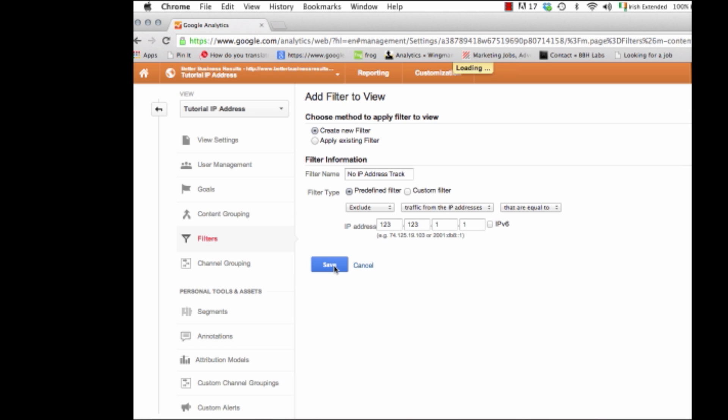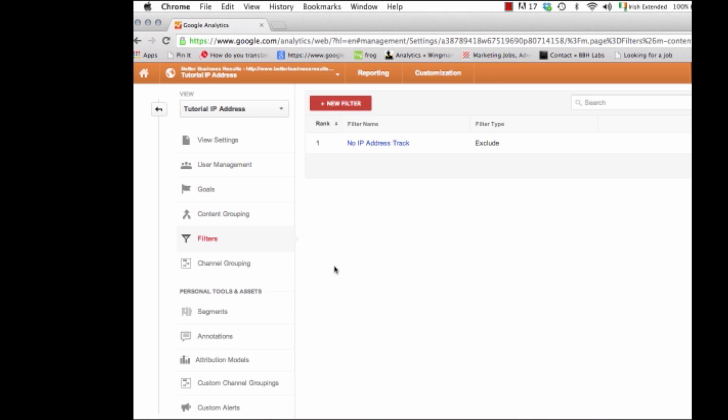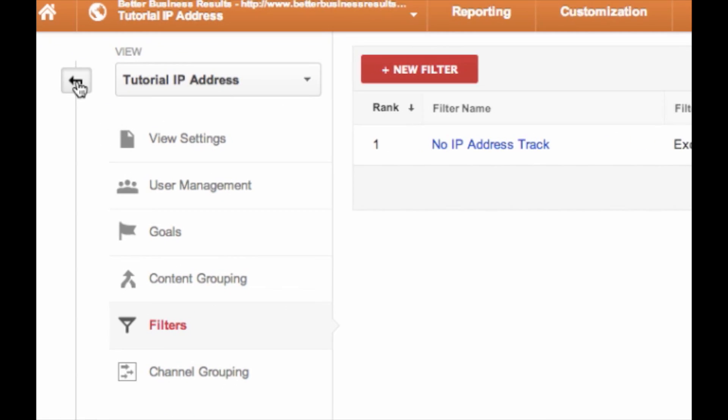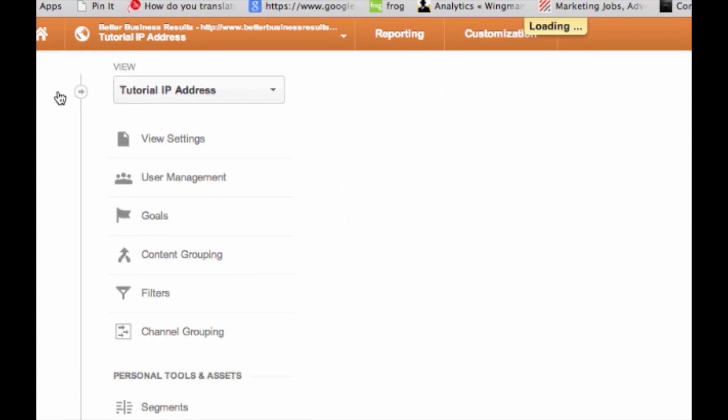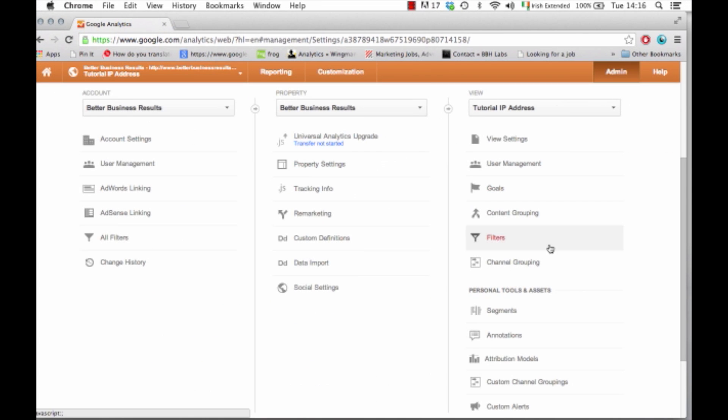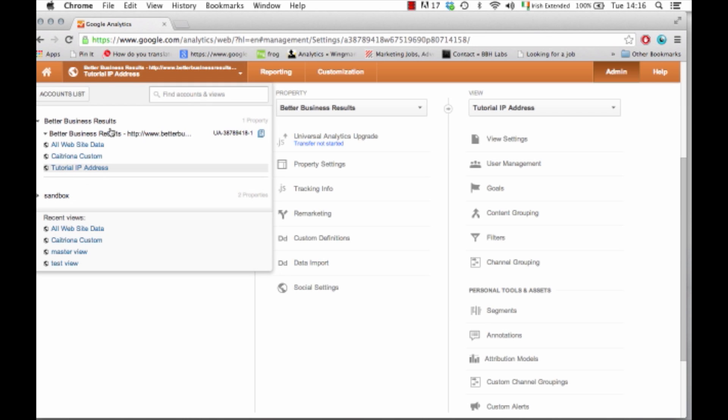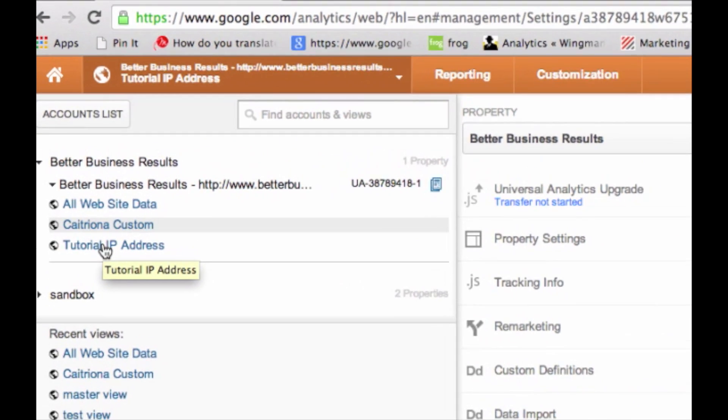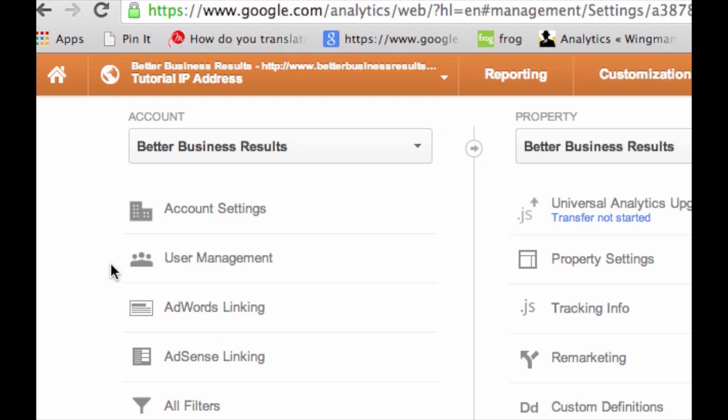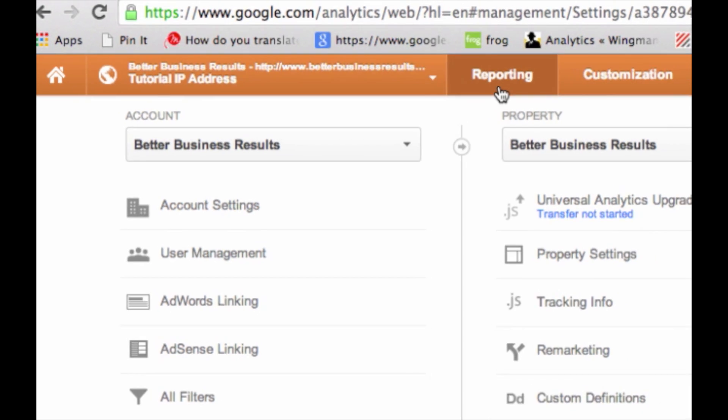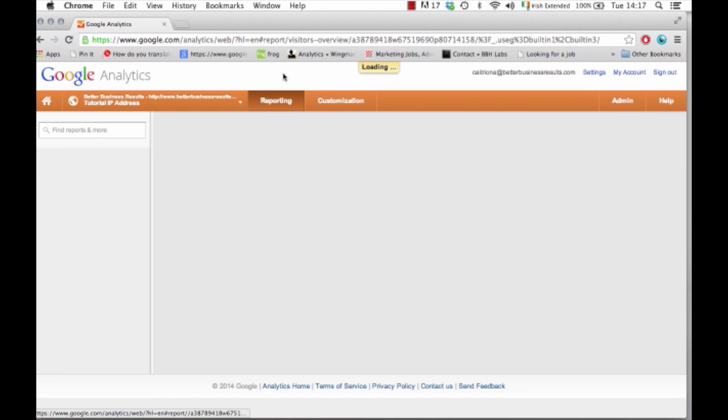Click save and there you go, you've got your new filter. If you just click back here you go back into view and if you drop down here you should see your view there. So just click on this tutorial IP address and you'll be able to go into reporting.